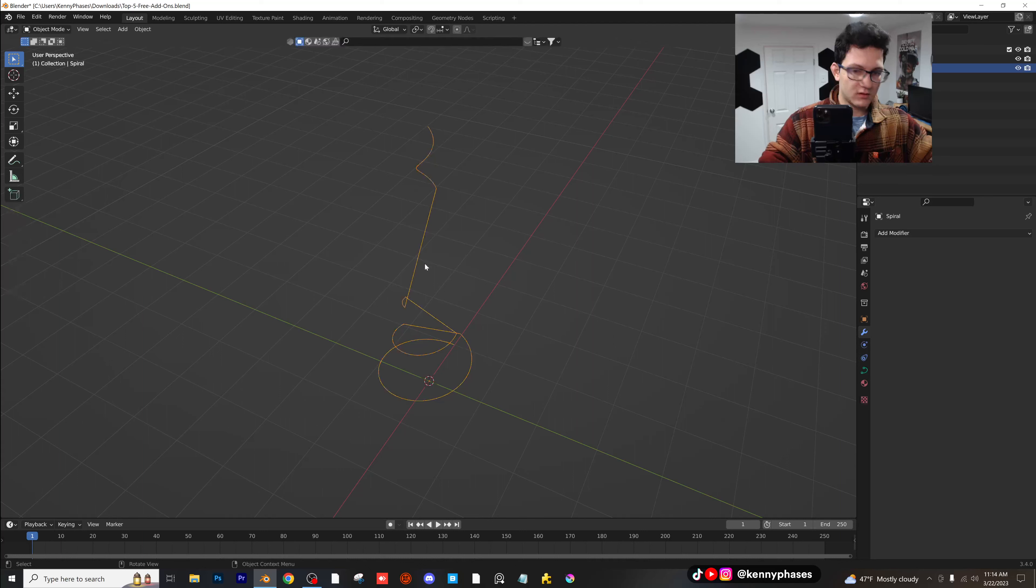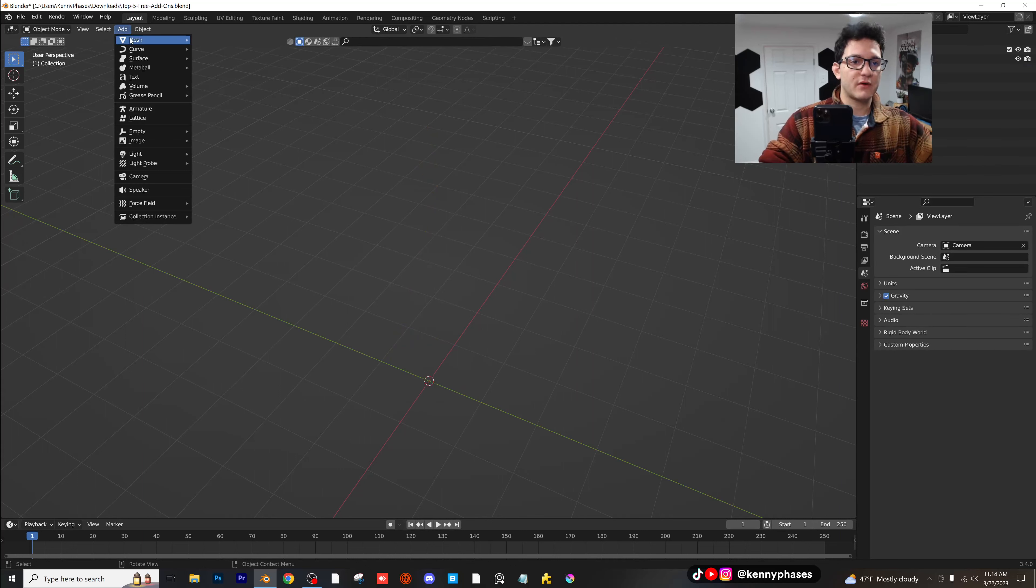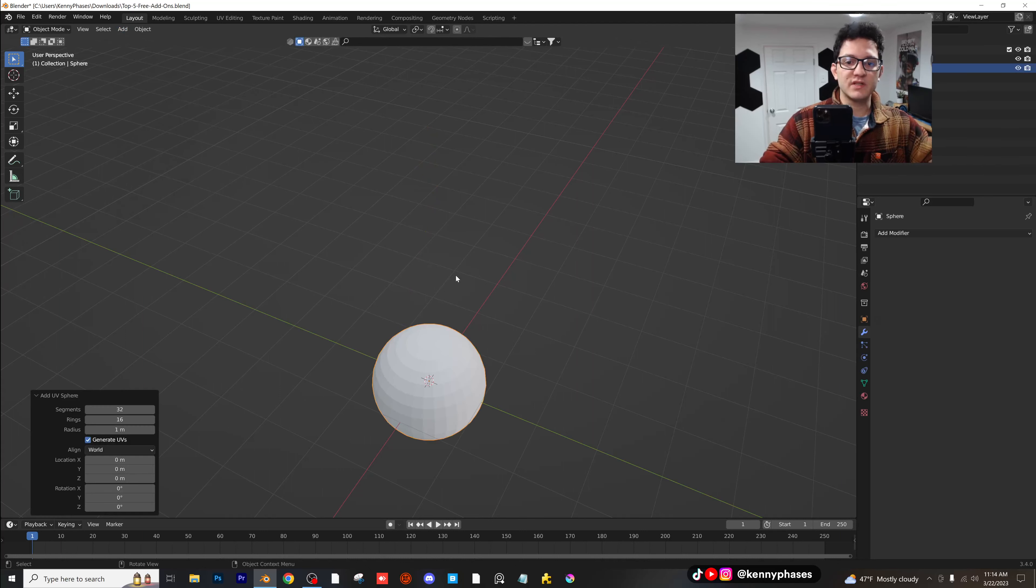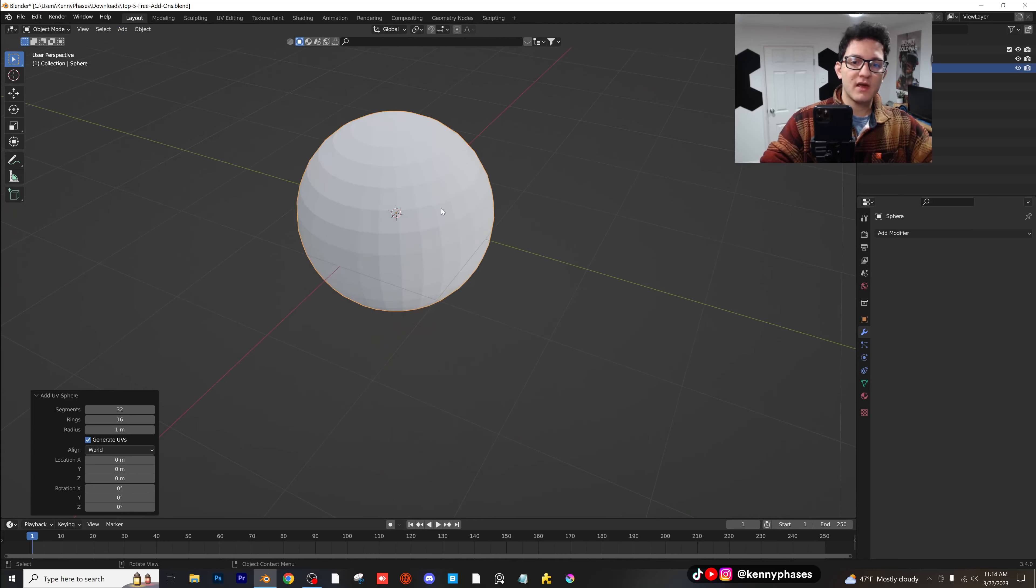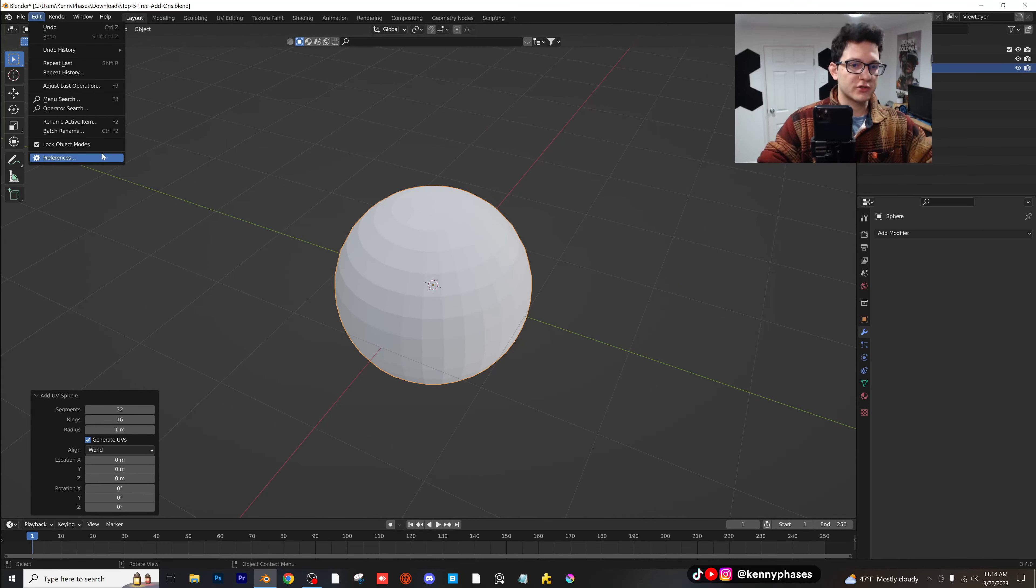Apologies, guys. Let me delete that. All right, let's go ahead and add an object. I'm going to add in a UV sphere for now. And then this add-on is called cell fracture.